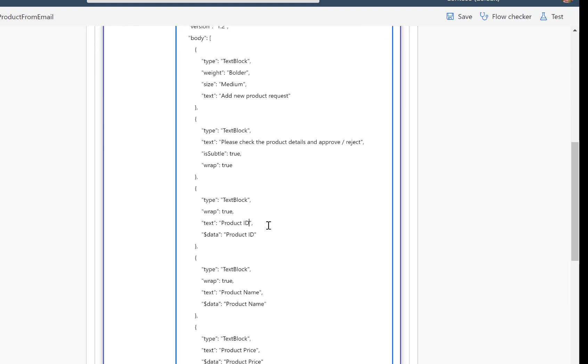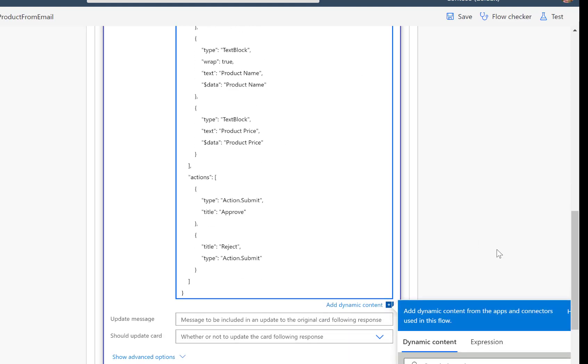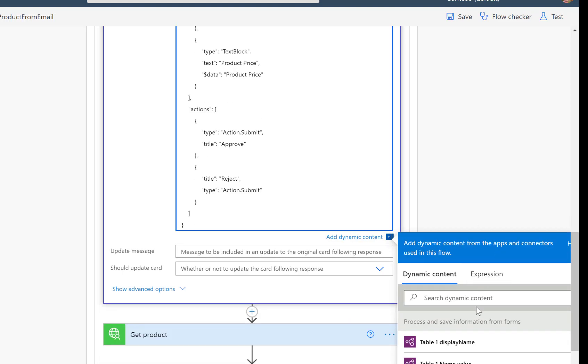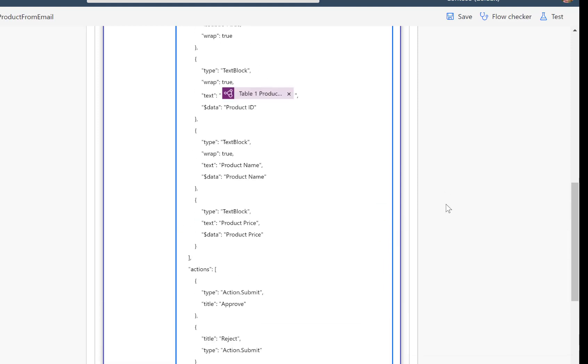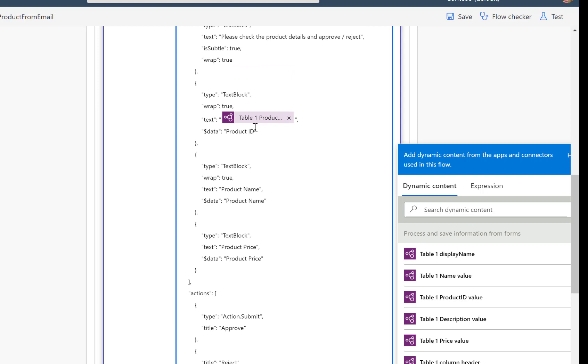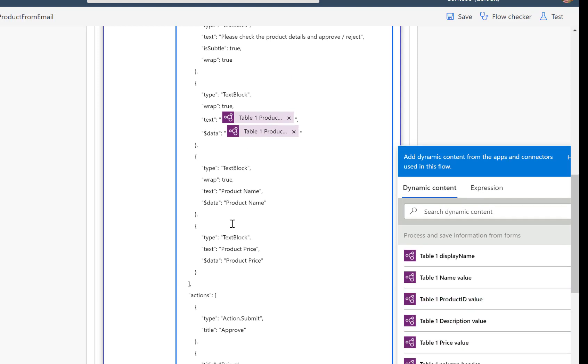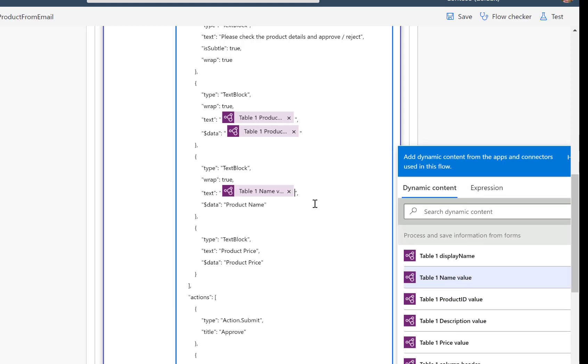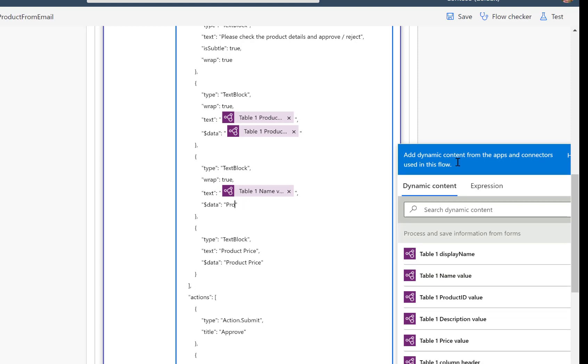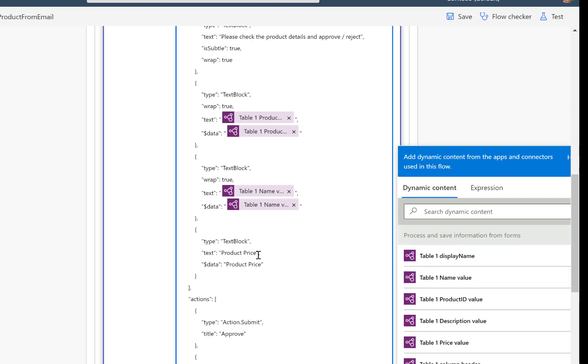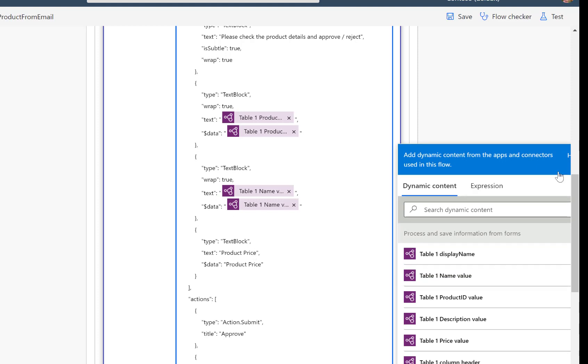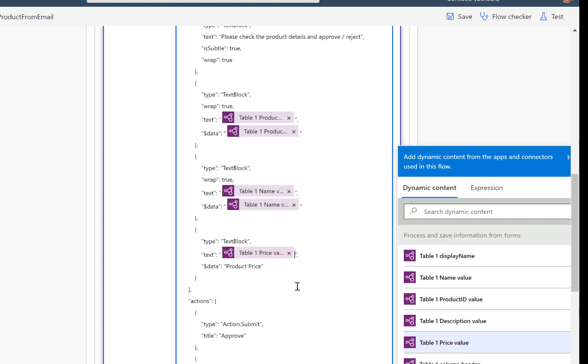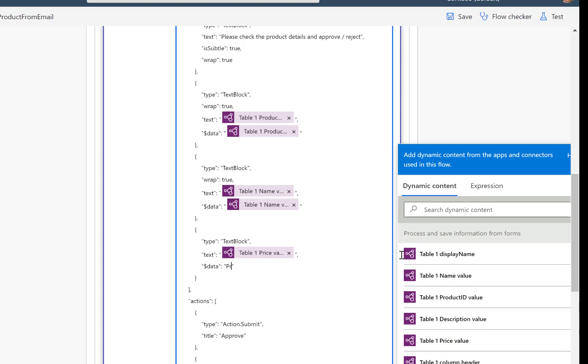And as mentioned before, now I need to replace these hard coded values, the product ID with the content that we actually extracted from our PDF document. So here, down here in this dynamic table, I'll just select the product ID. And now the same thing here again for the data. We'll do the same for the product name. So again, I just take from the previous step, from the table 1 product name, I'll select this one, the same for the price, table 1 price value, and also for the data.